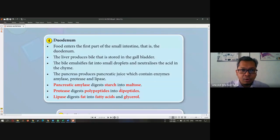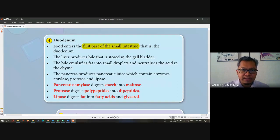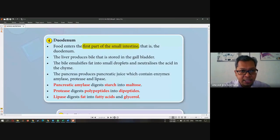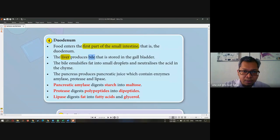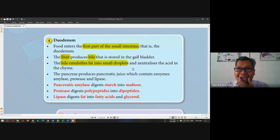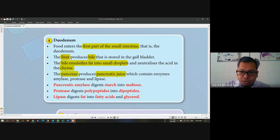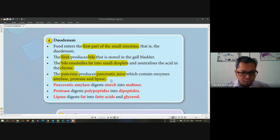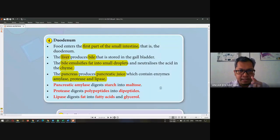Next is the duodenum. Inside the duodenum — it is the first part of the small intestine. It also produces a variety of chemicals to help digestion. For example, the liver produces bile. The bile will emulsify fat into small droplets and neutralize the acid in the chyme. And the pancreas will produce pancreatic juice containing three enzymes: amylase, protease, and lipase — all to help digestion in the duodenum.